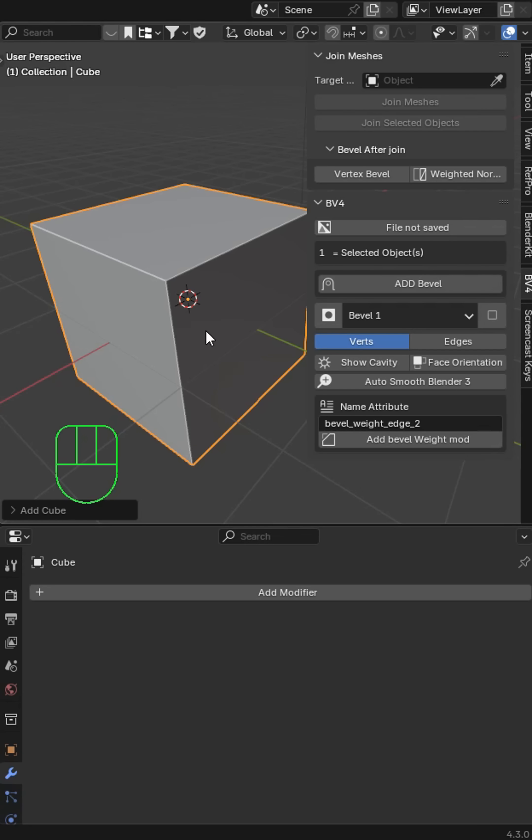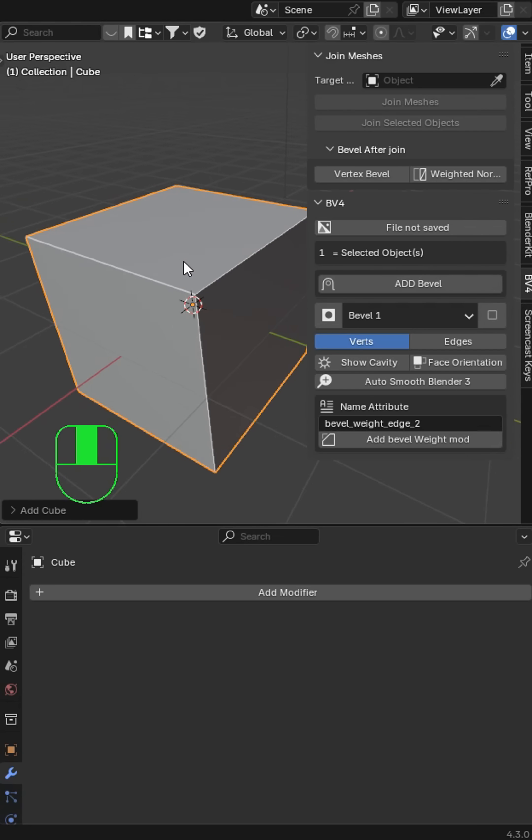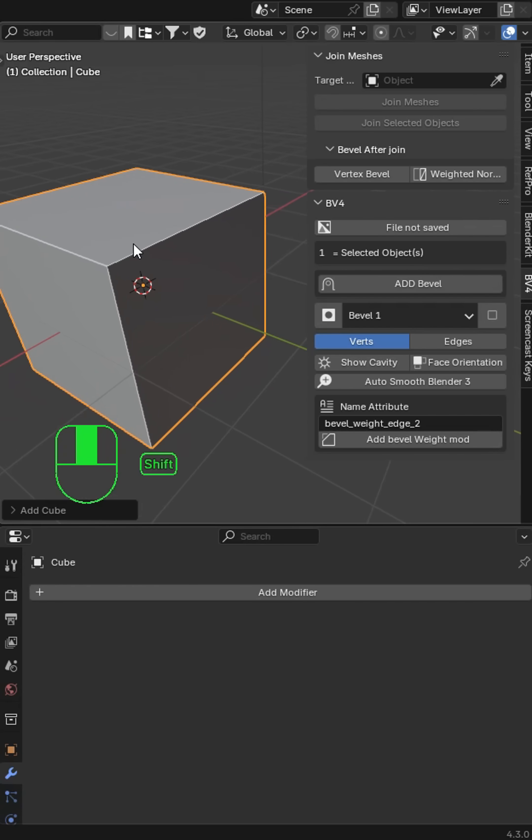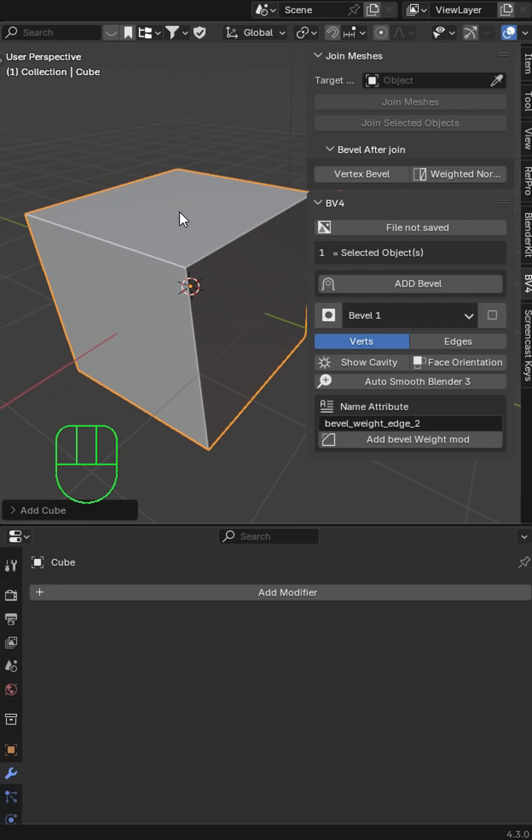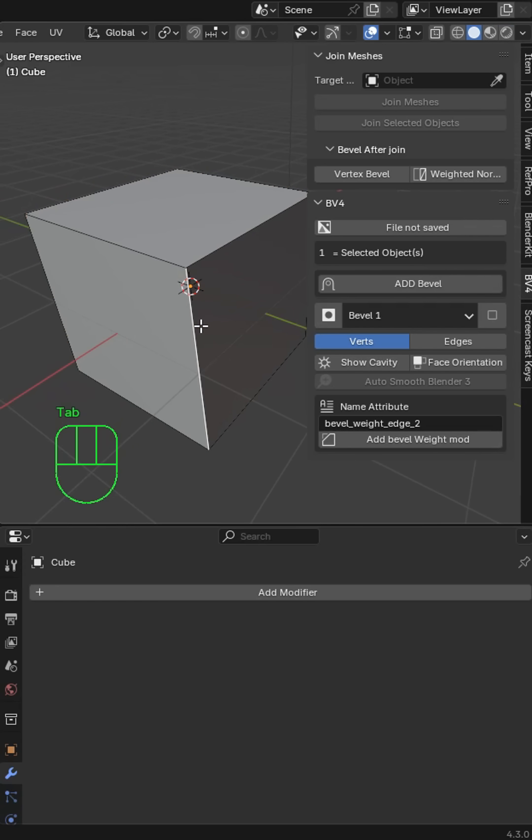Blender 4.3 just got a massive upgrade for hard surface modeling or just any type of bevel workflow. Now all you have to do is go in and you can select an edge and add edge bevel weight, add a modifier.